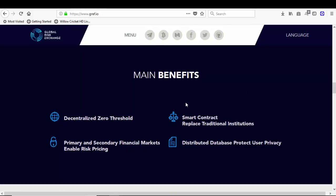It's decentralized, zero threshold, smart contracts replace traditional institutions, primary and secondary financial markets enable risk pricing, distributed database protects user privacy.